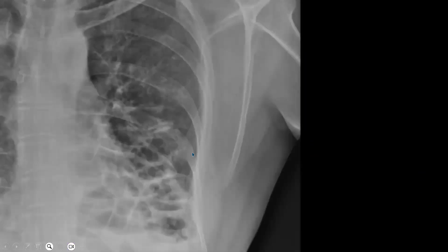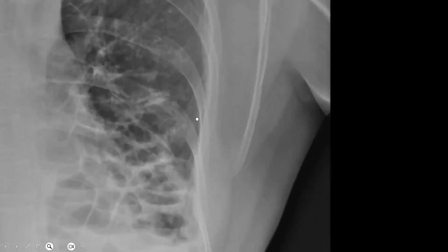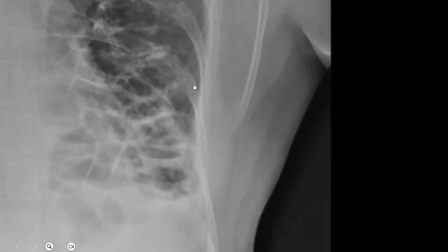Again, a similar X-ray showing bronchiectasis — multiple cystic shadows.